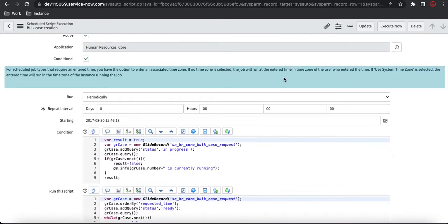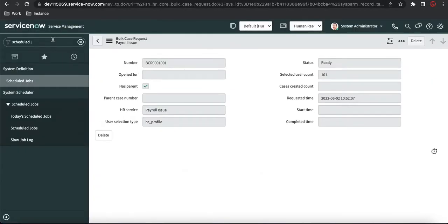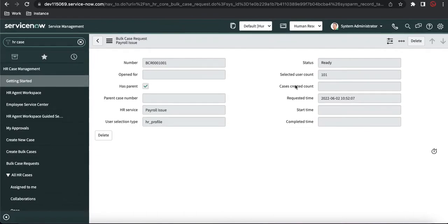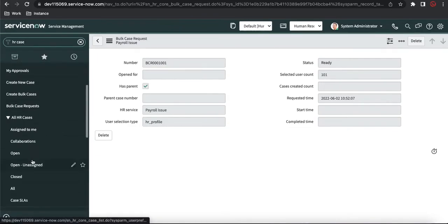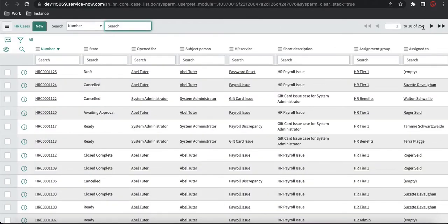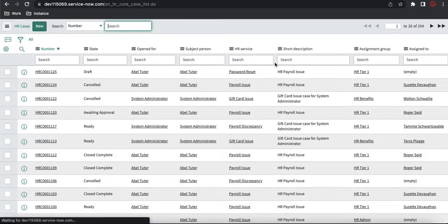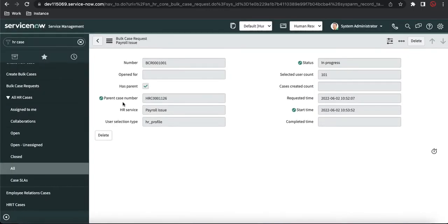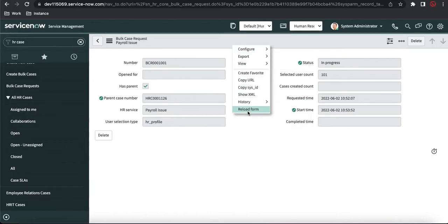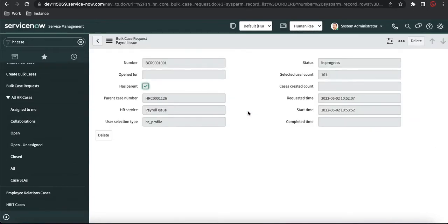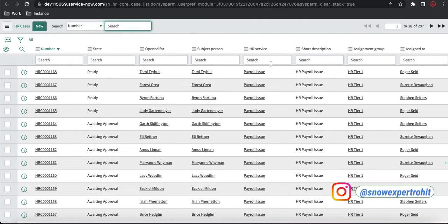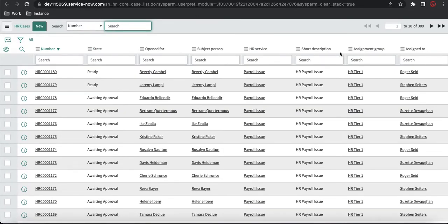Before creating the cases, let me show how many cases exist right now. We're expecting 101 cases to be created and currently there are 254 cases. I'll execute the schedule job now. The schedule job is executed — you can see the parent case number and the status is 'In Progress', meaning case creation is running.